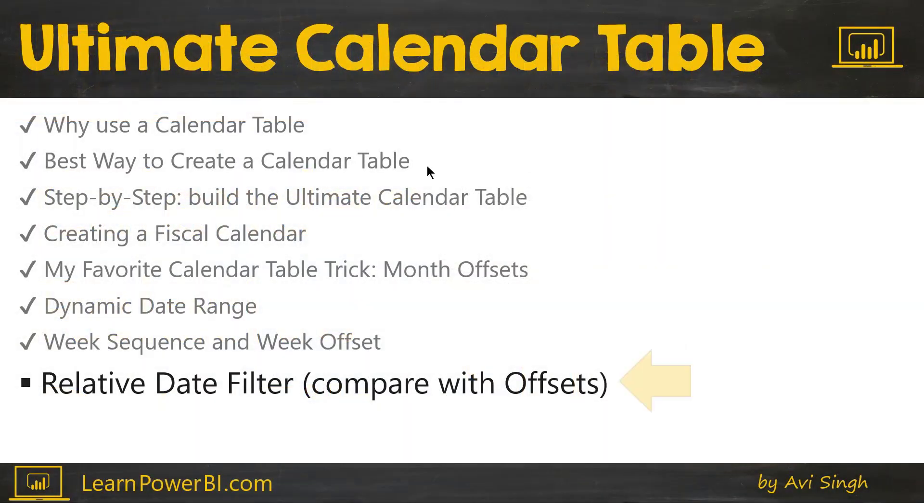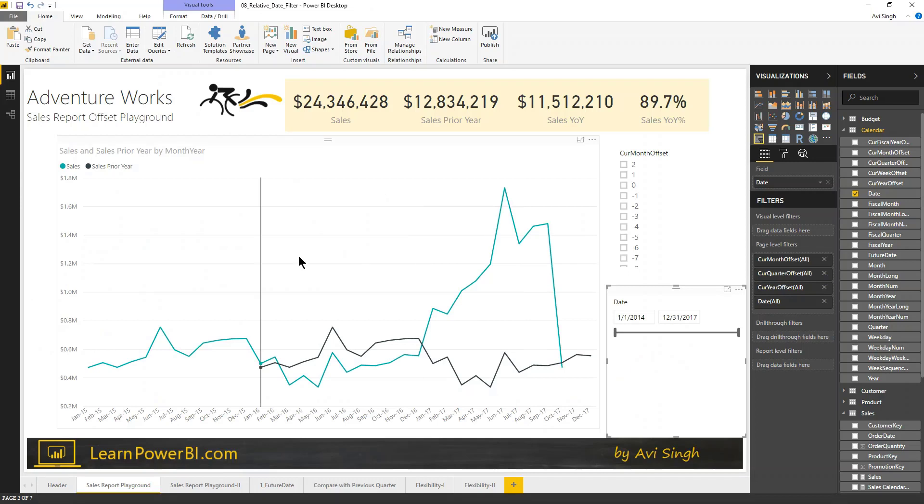Now, we have covered a lot of topics in our Ultimate Calendar table, and this is just one more in that series. So, let's just dive in.